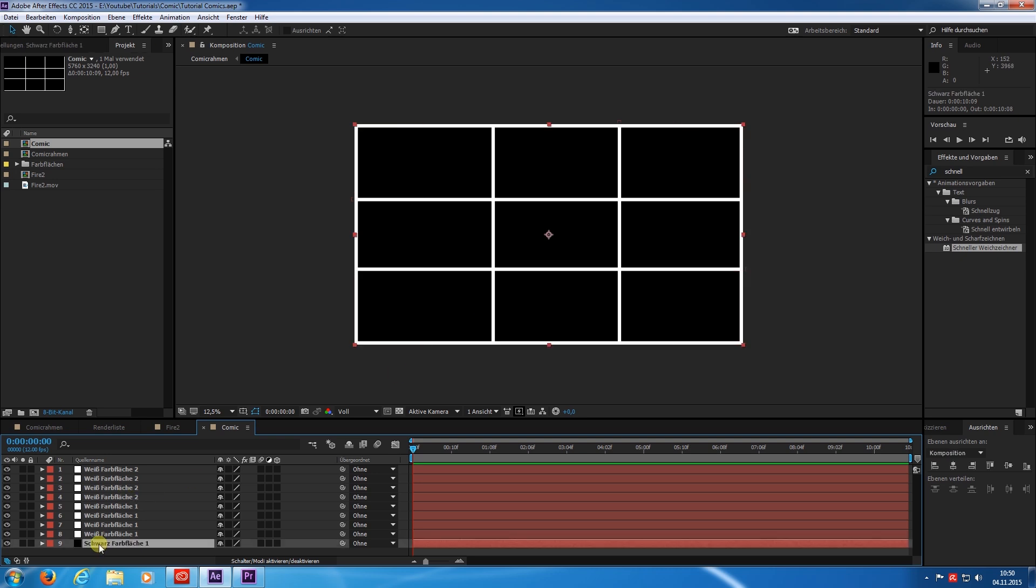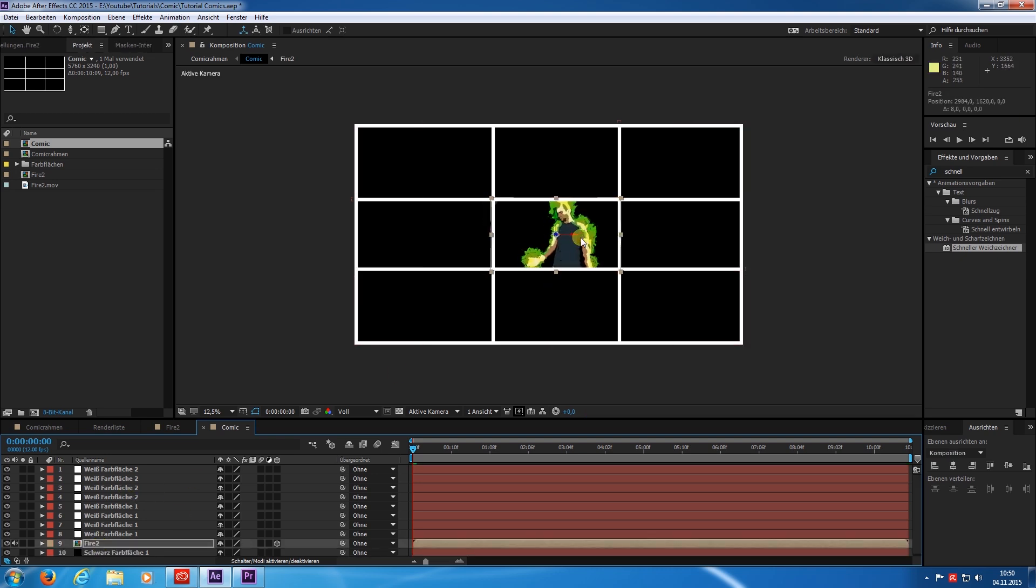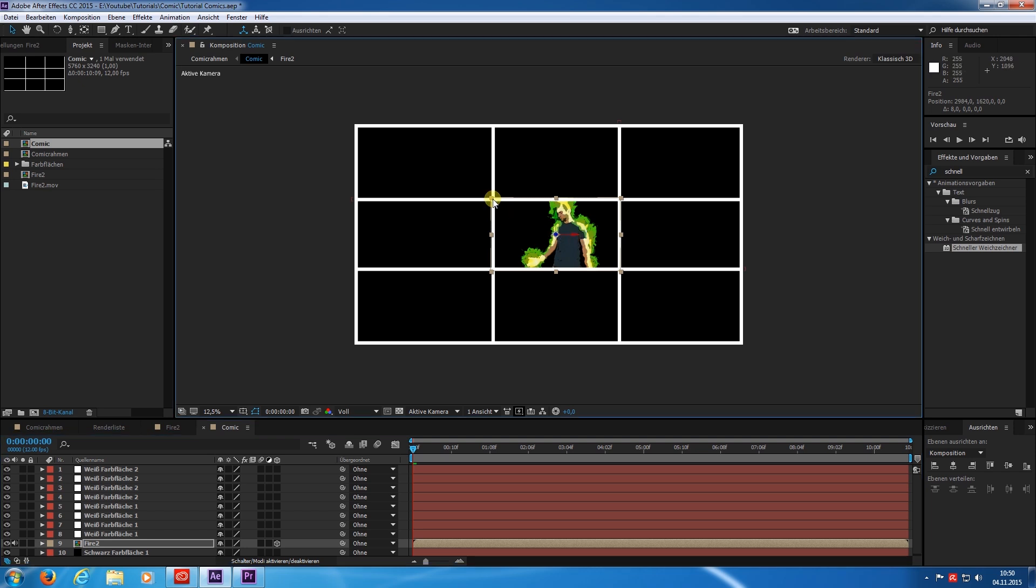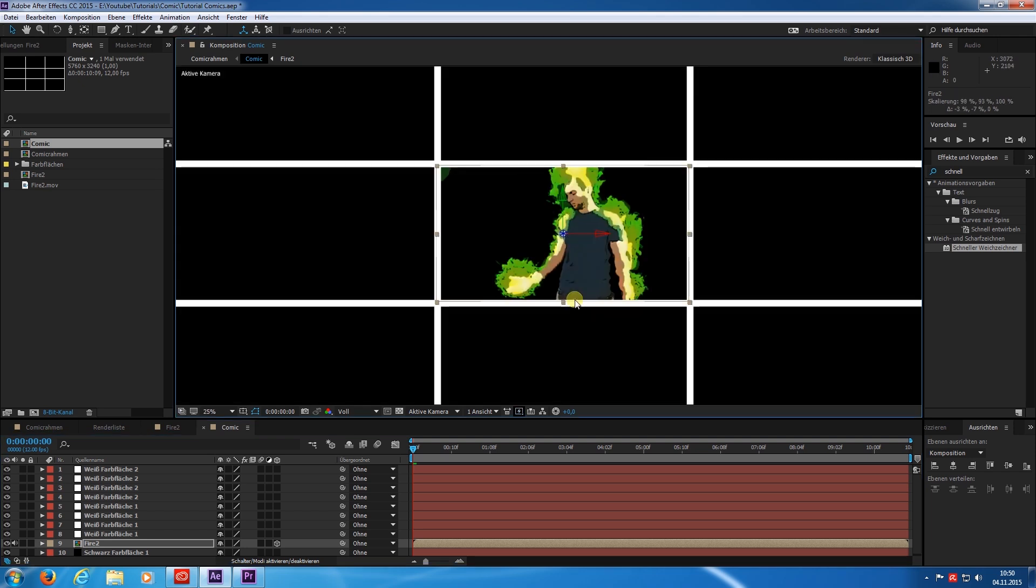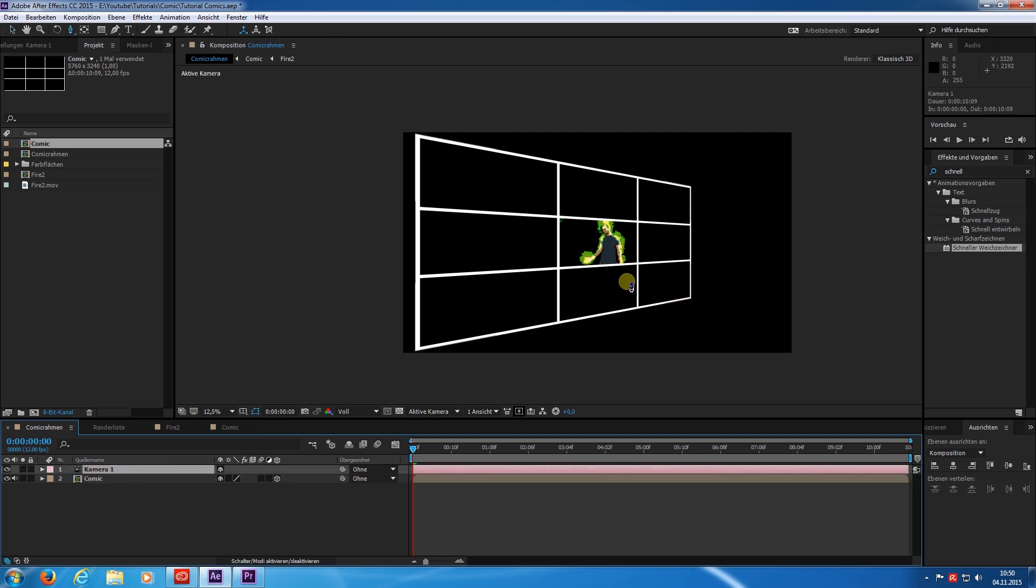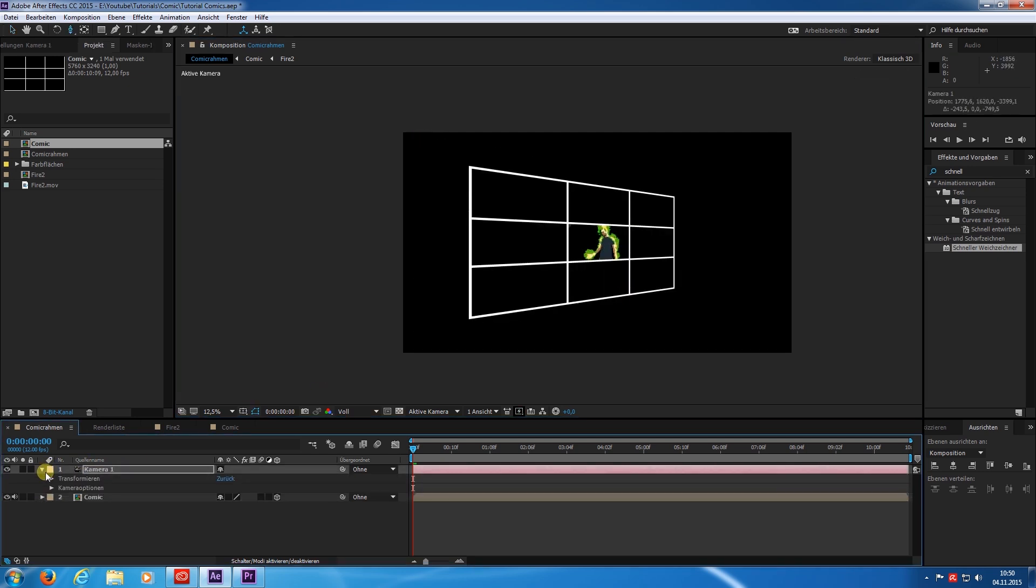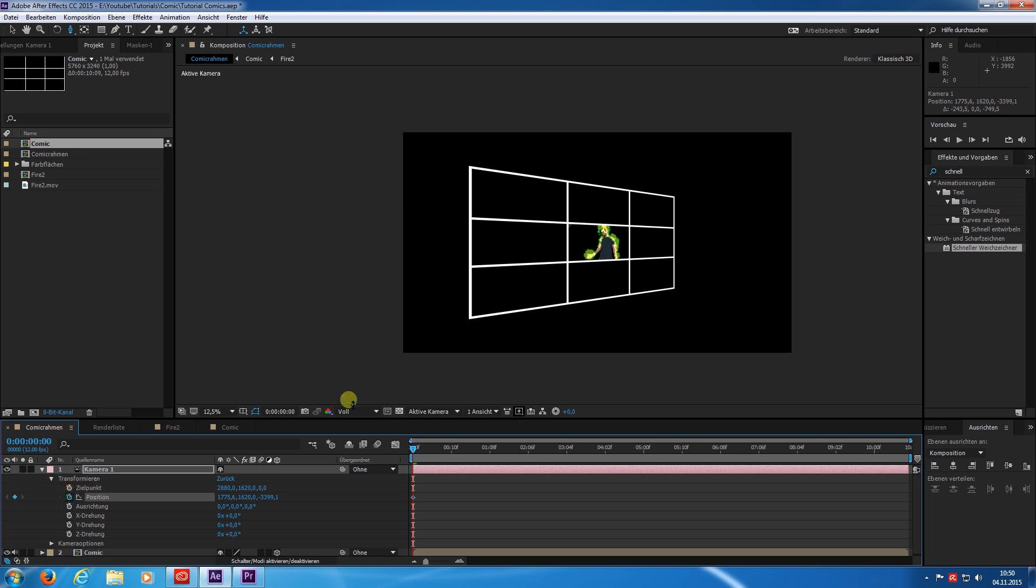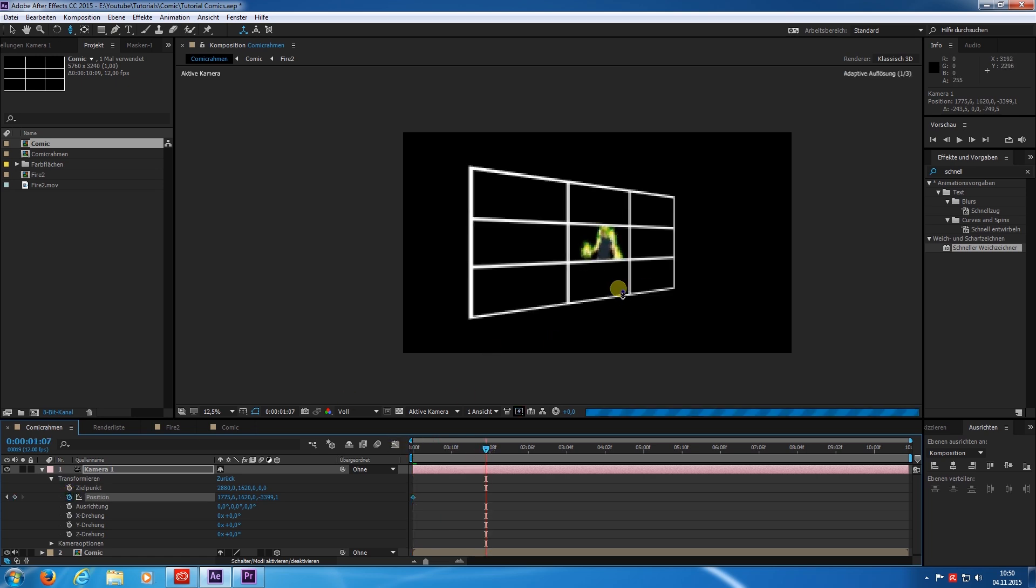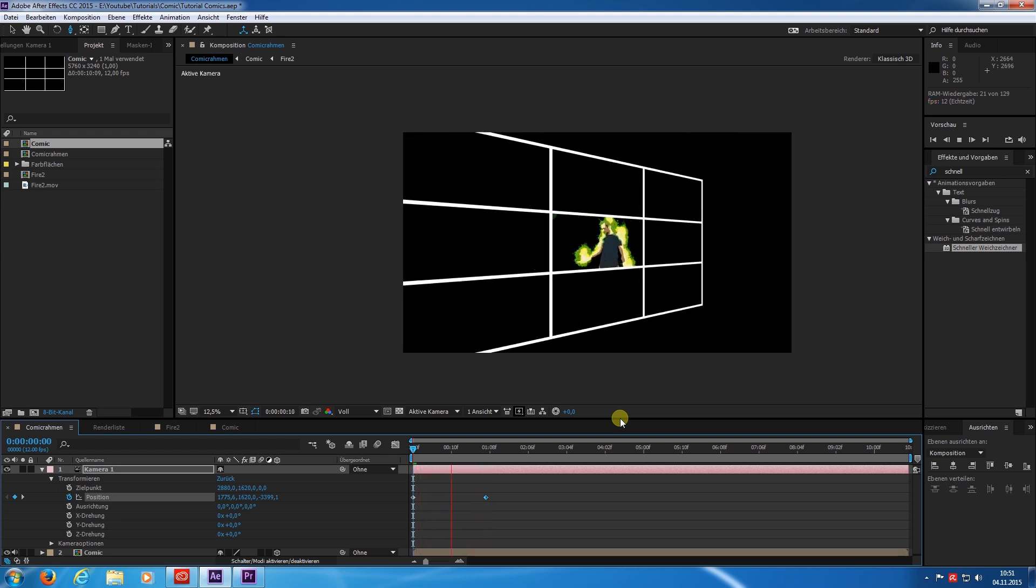Now we include the new comic picture into our framework. Adjust the scale and the position. And we are good to go. Now we can keyframe the position of the camera. And there is the stuff for our animated comic.